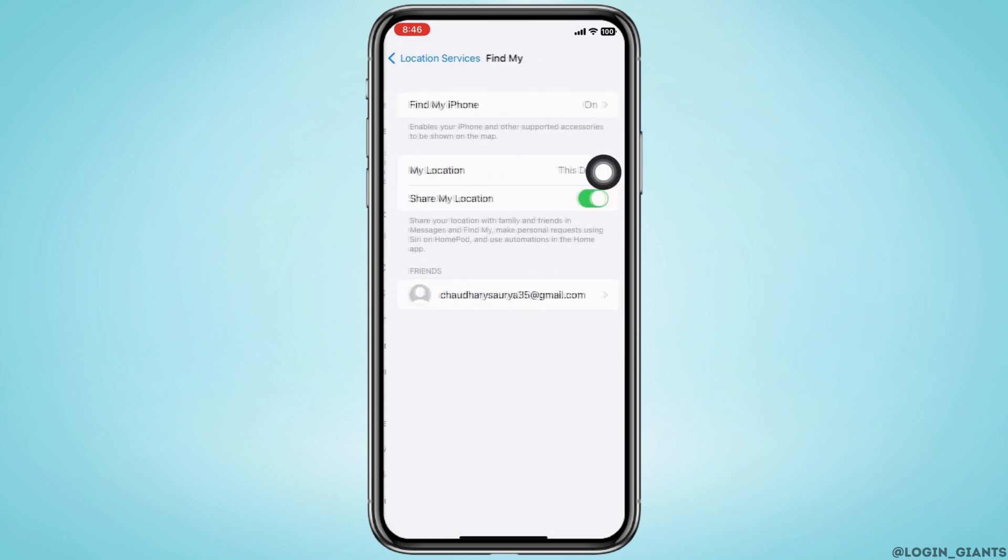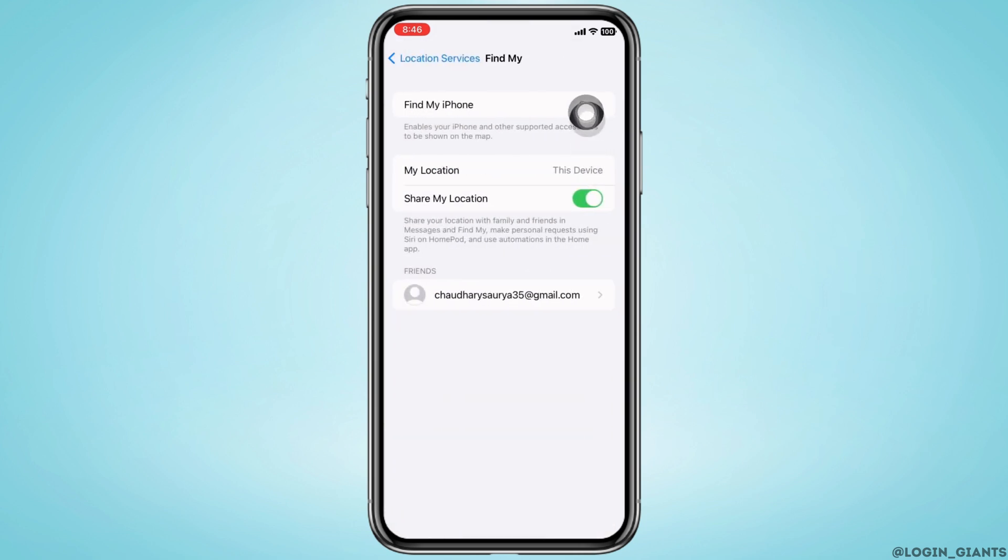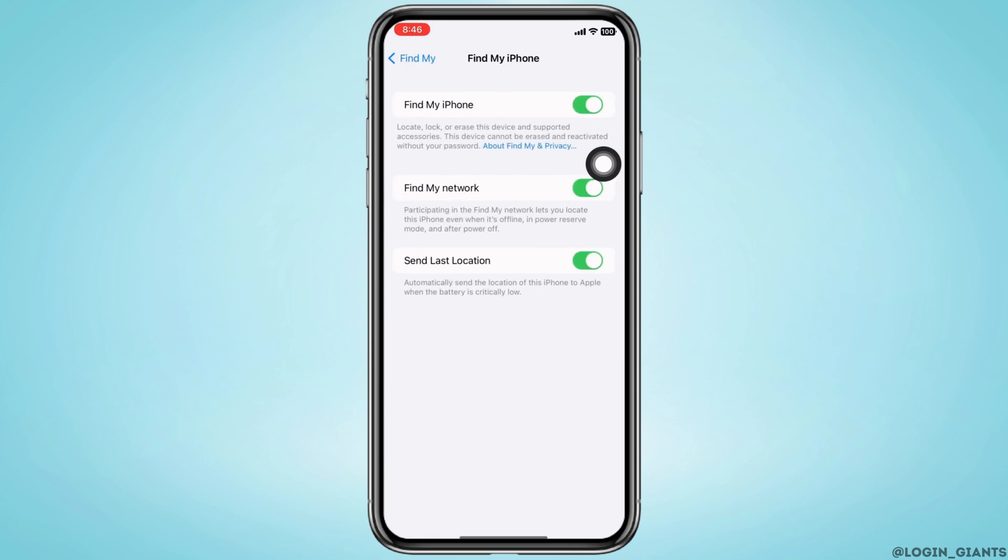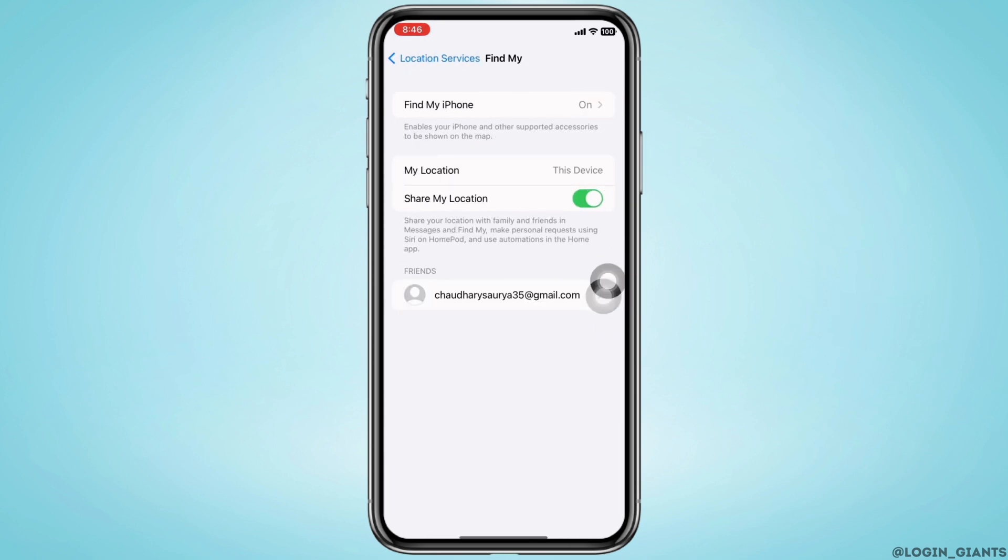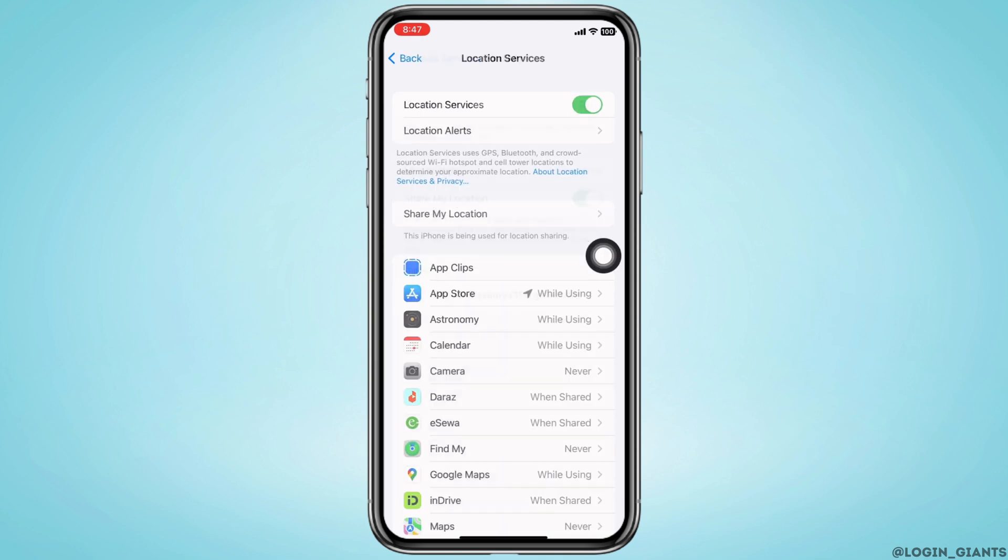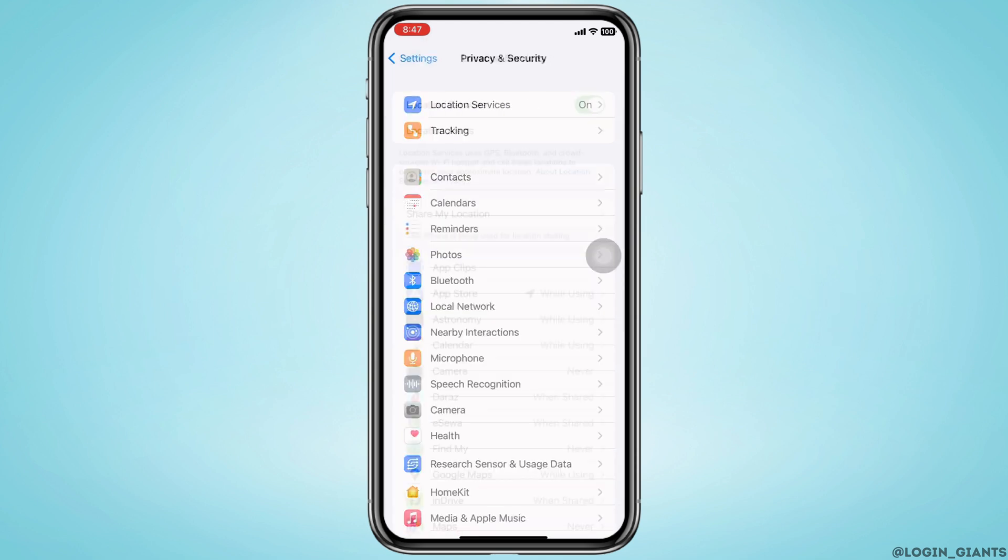Then tap on Find My iPhone. Make sure the toggle button for Find My iPhone is toggled on too. Go back and check Share My Location toggle button is on too. Go back to Privacy and Security.